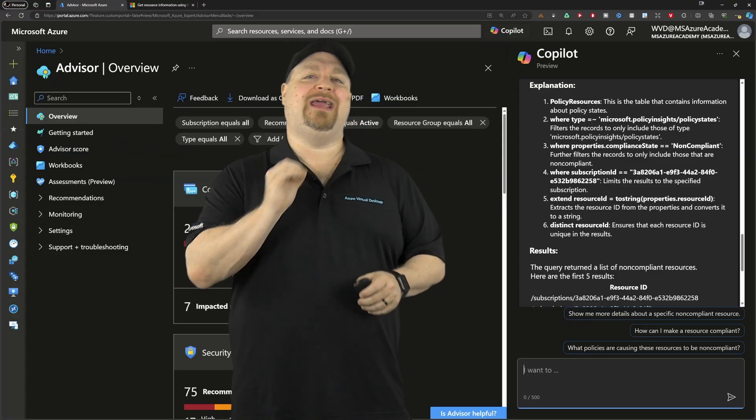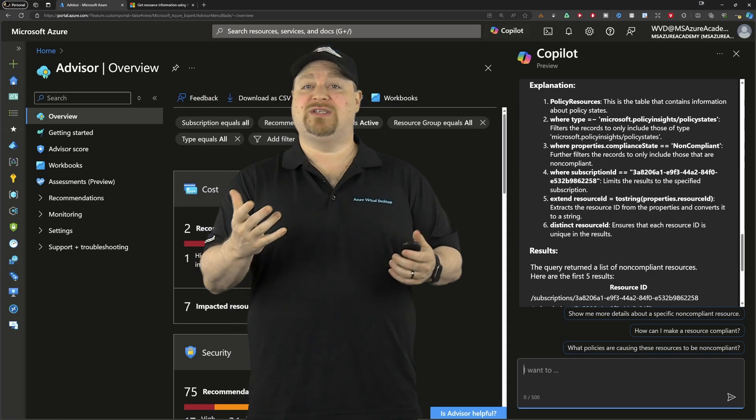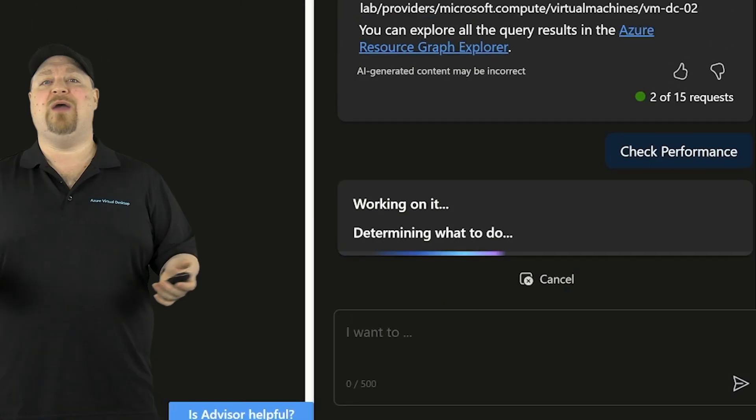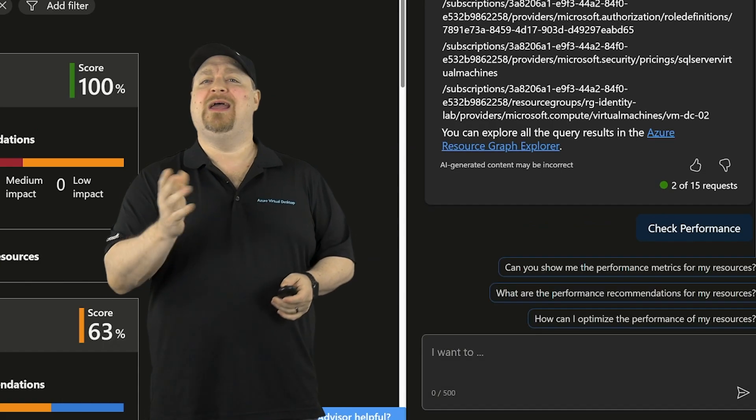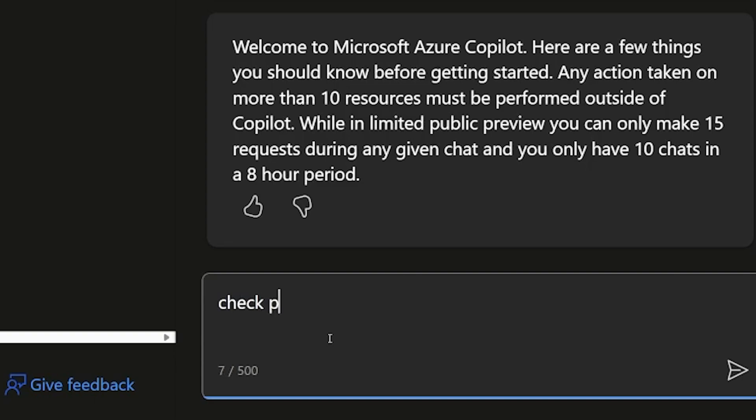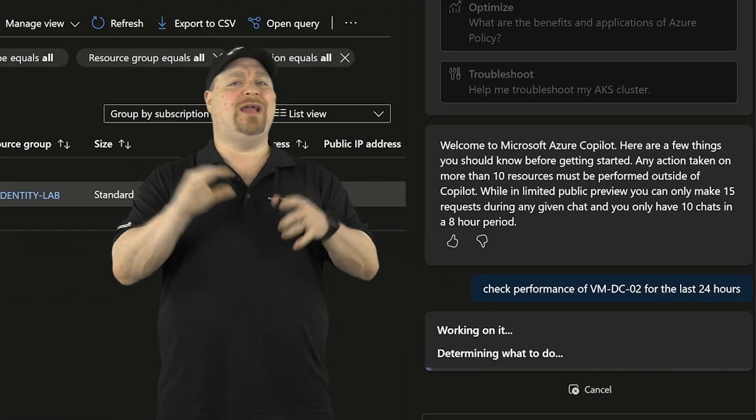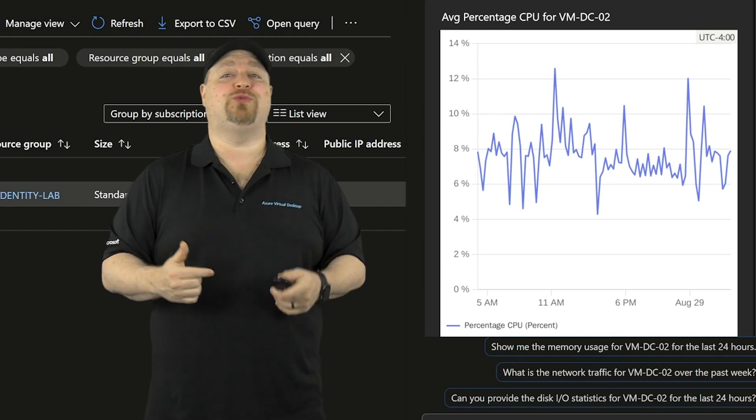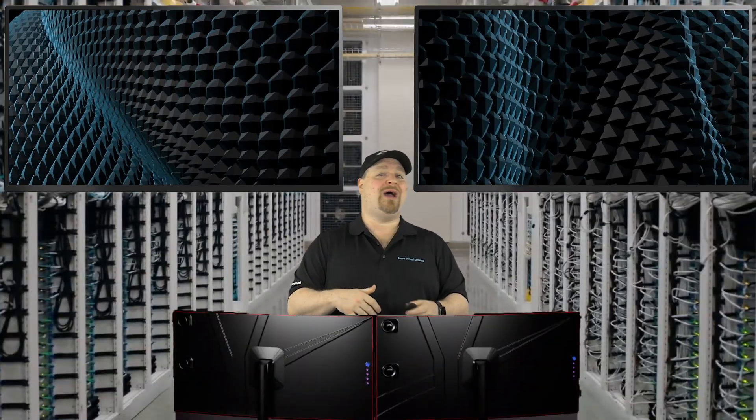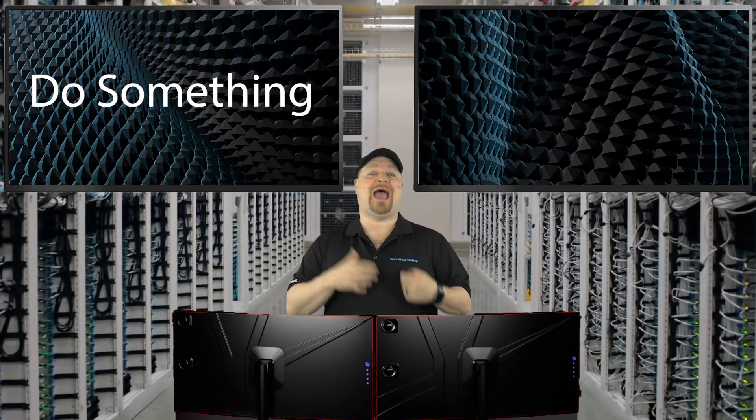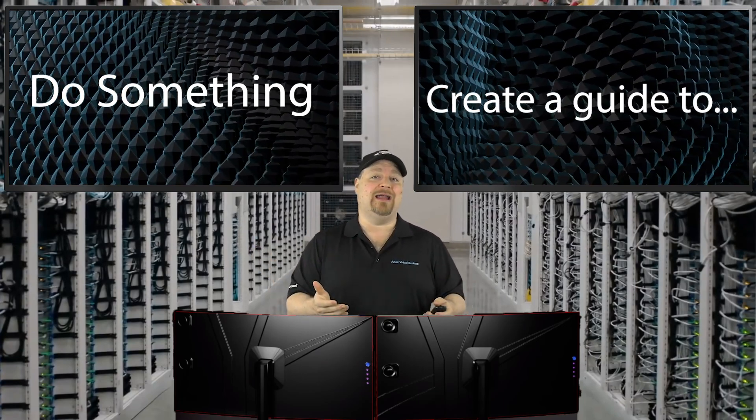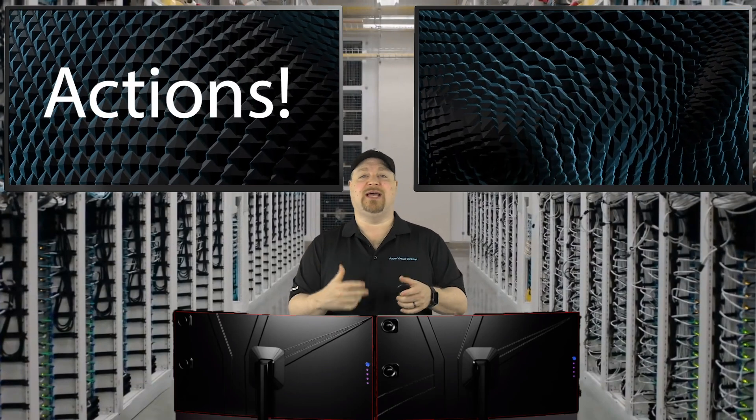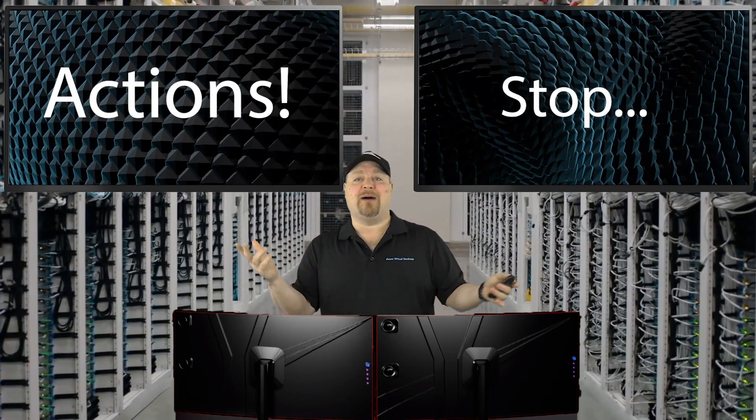Now, all of this is going to start with a clear intent. For example, if you just say check performance, the AI won't know what you're talking about. Instead, you could try check the performance for this Azure VM in the last 24 hours. And you also need to have the right expectations because one word can change your results drastically. So if you want to know how to do something, use phrases like how to or create a guide. If you want something about actions, then say generate, deploy, stop.